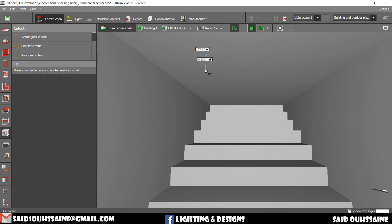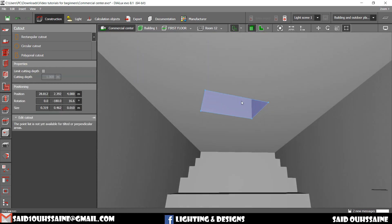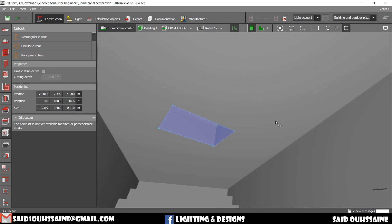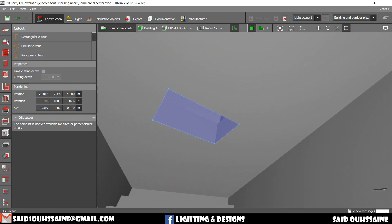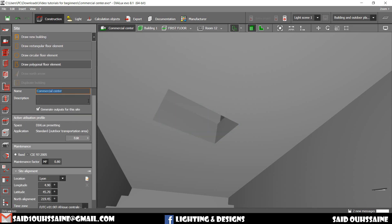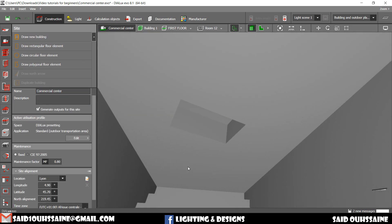You just click like this, and yeah, we have a hole right here. If you want to see how it looks, you go to site view again, and this is how it is.